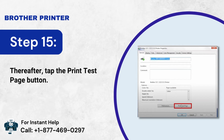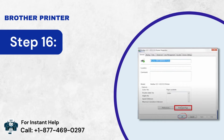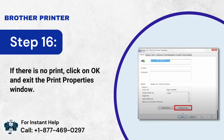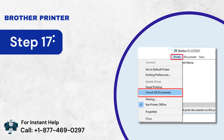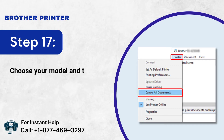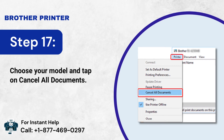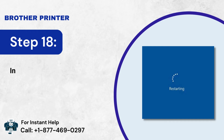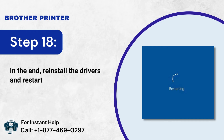Step 15: Tap the Print Test Page button. Step 16: If there is no print, click OK and exit the Print Properties window. Step 17: Choose your model and tap on Cancel All Documents. Step 18: In the end, reinstall the drivers and restart the system.